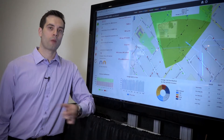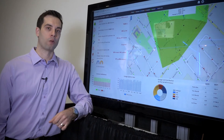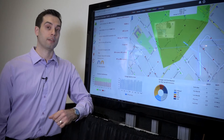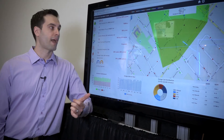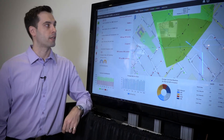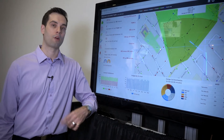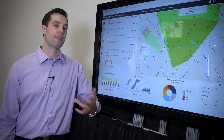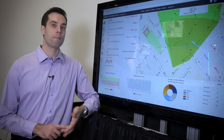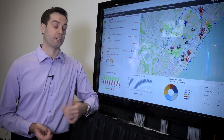For the OMS, we have different web applications available for the different stakeholders, both inside and outside the utility. The application I'm going to be showing you right now is the OMS dashboard, which is intended for all the people inside the utility that are outside the control room, such as the managers, the VPs, or the engineers.